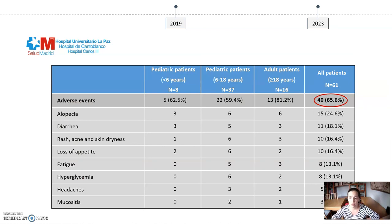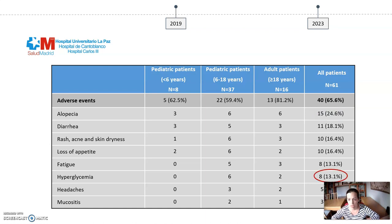In terms of adverse events, 65% of our patients presented at least one side effect related to alpelisib, although none were severe grade 3 or 4. The most frequent adverse event was alopecia, followed by diarrhea, other dermatological disruptions, and loss of appetite. Even though hyperglycemia is considered one of the most prevalent side effects, only 8 of our patients presented it, and metformin was needed in only 4 of them. In general, adult patients presented more adverse effects than pediatric patients.